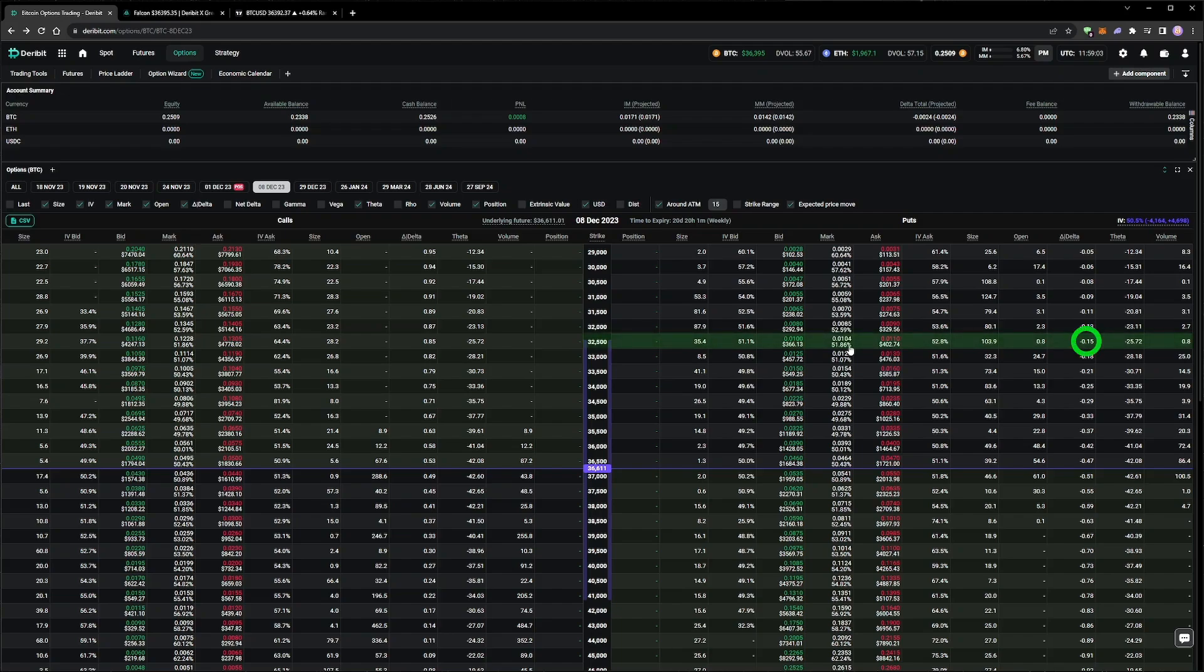The first implied volatility order we're going to place is on the 32,500 put, which is currently a 15 delta option. We can see in the option chain that the best ask has an implied volatility of 52.8%, and the mark price has an implied volatility of just under 52%. If we use an implied volatility of 52%, this should stay on the best ask for now then.